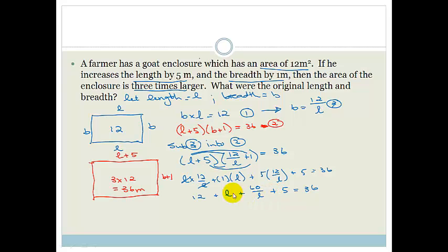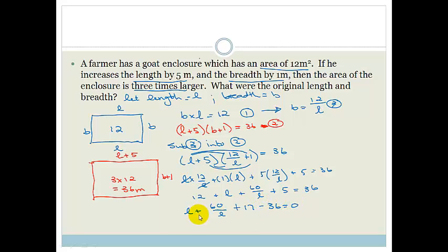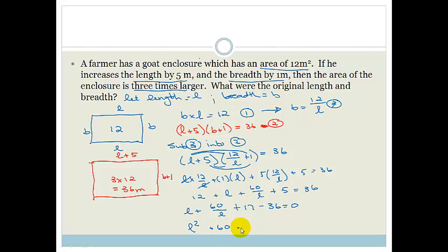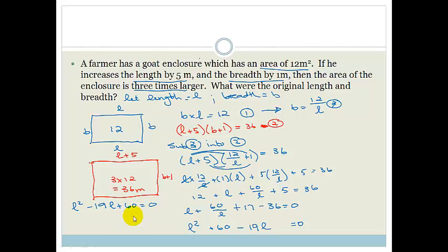Grouping our terms: L plus 60 over L plus 17 minus 36 equals 0. Multiplying everything by L to eliminate the fraction gives us L squared plus 60 minus 19L equals 0. Rearranging, the equation we need to solve is L squared minus 19L plus 60 equals 0.